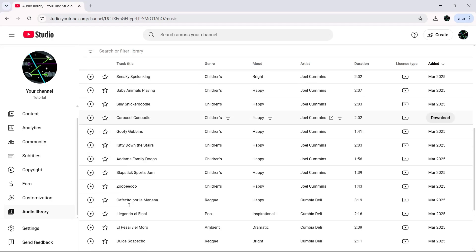To preview a track, just click the Play button on the left-hand side. If you like how it sounds, move over to the right side and click on the Download button.